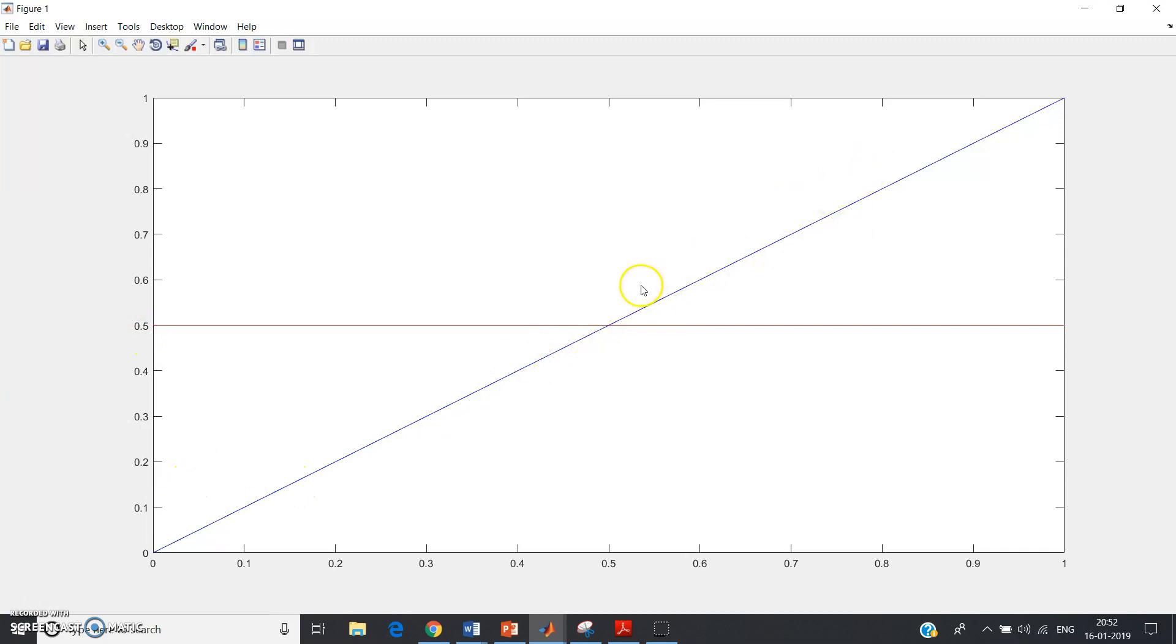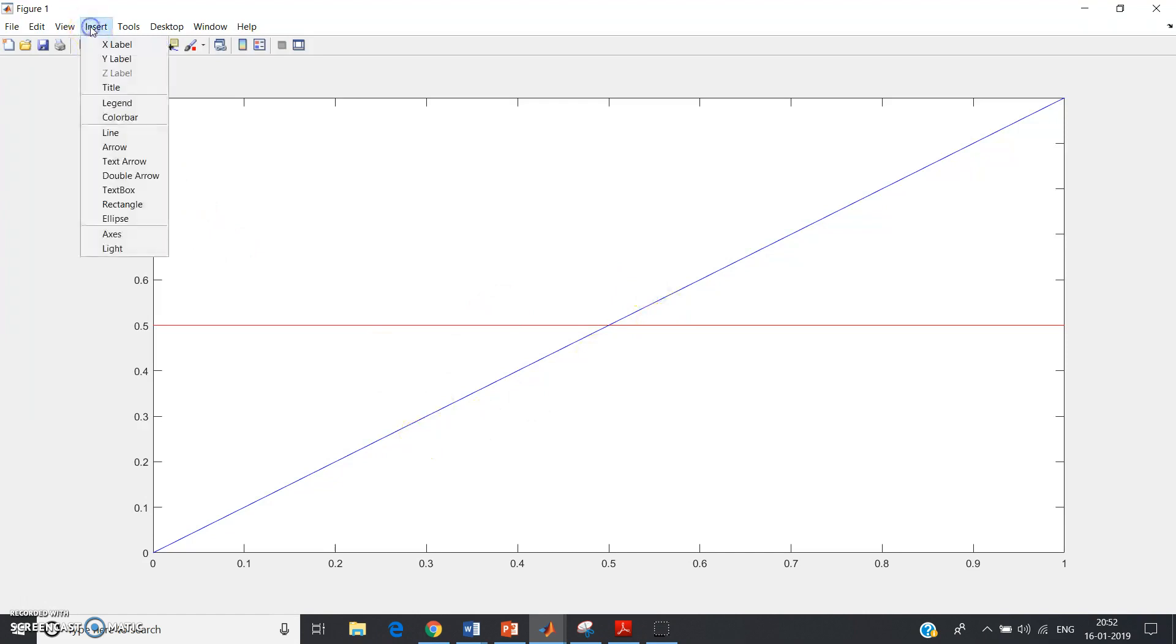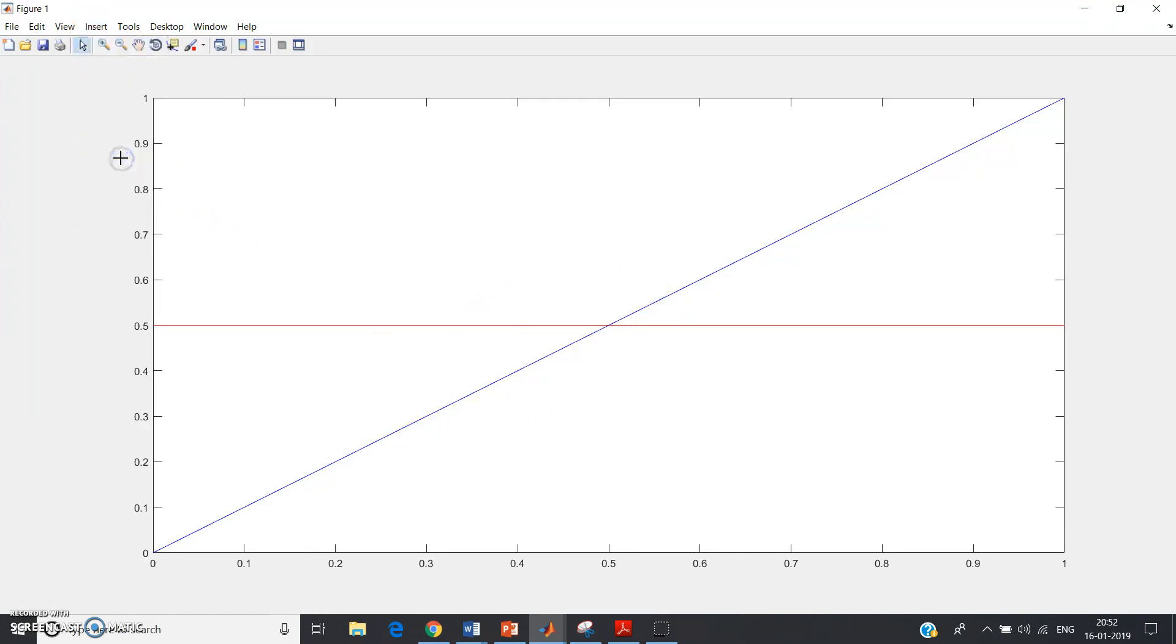Now you want to show which graph is what. So very easy, go to Insert and then go to Text Arrow. Place your cursor here.